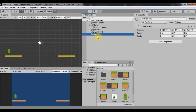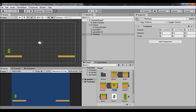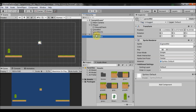Now we are going to add sprites to this platform object. I've got these sprites from OpenGameArt — they are free — so just grab a sprite and make it a child of this object.